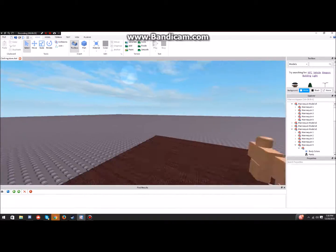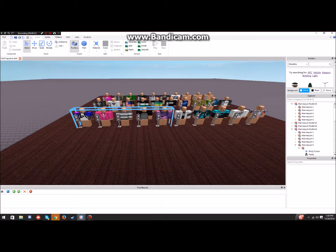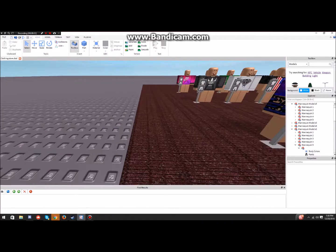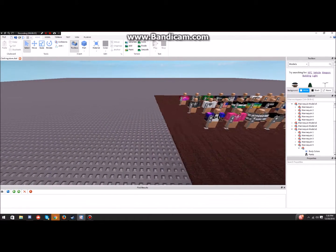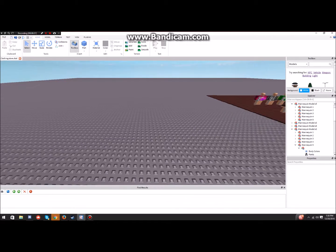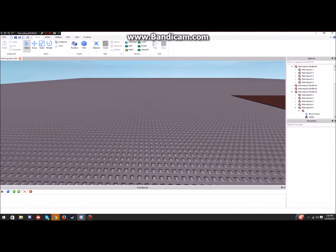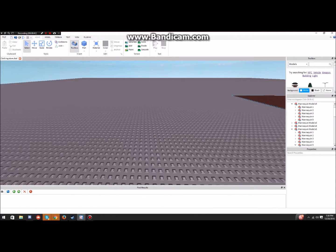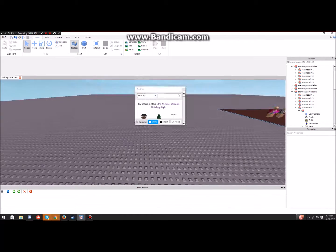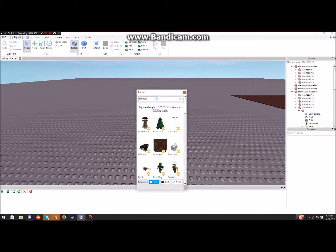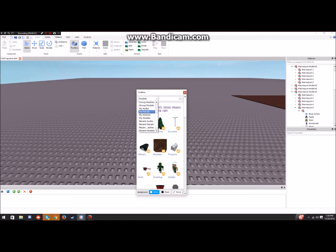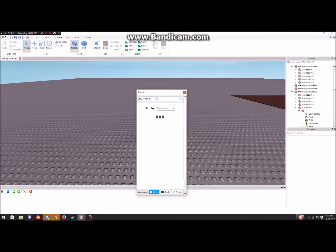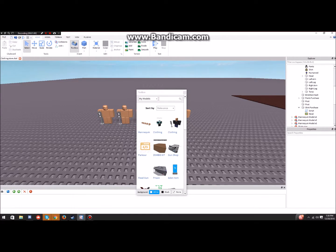So to get these little mannequin models that when you click on them they give you the item, you would go to toolbox, which I don't know where the hell is. Okay, so I'd go to my models. This is for if you already have it. My models, and this is what it looks like.